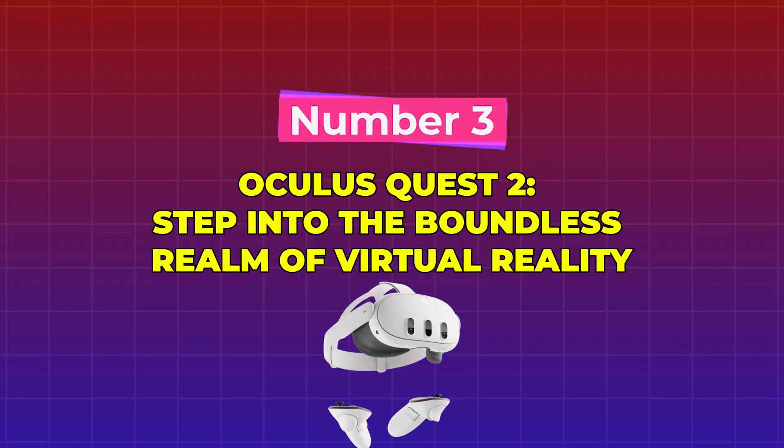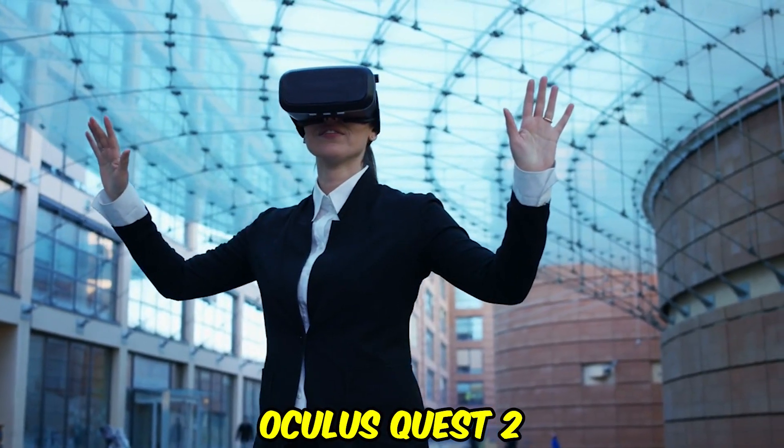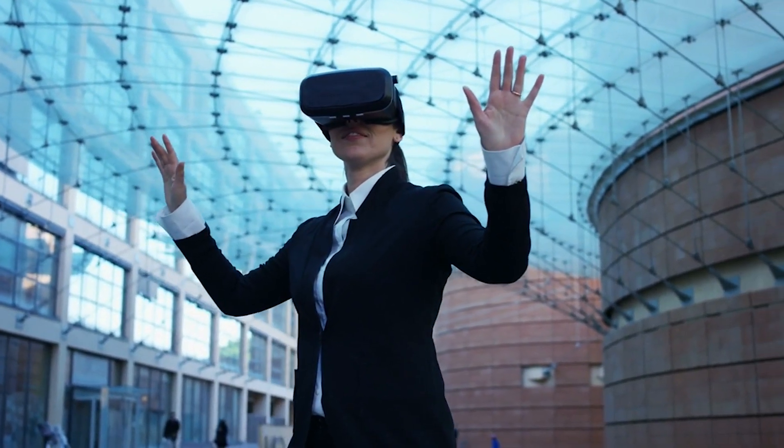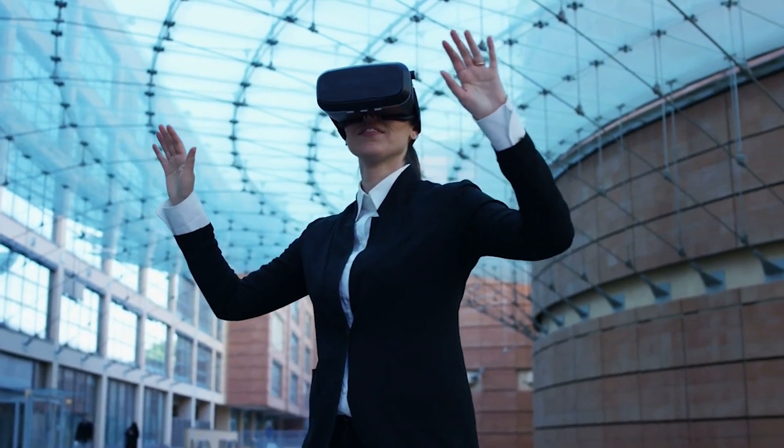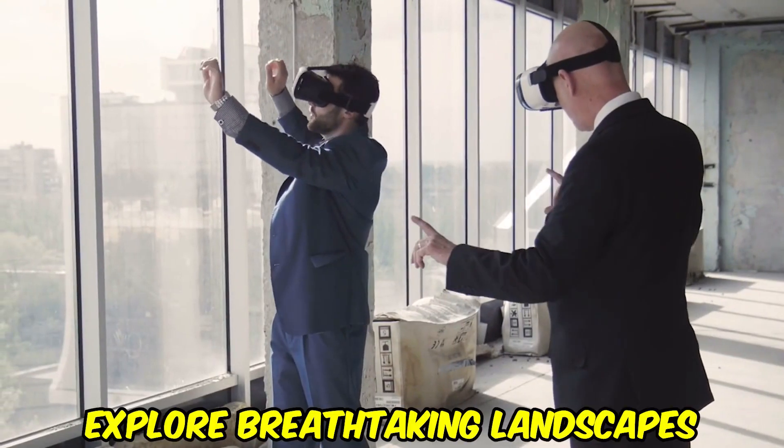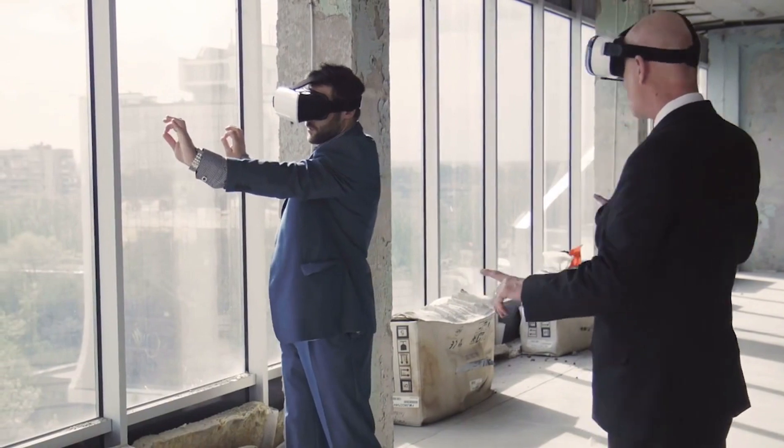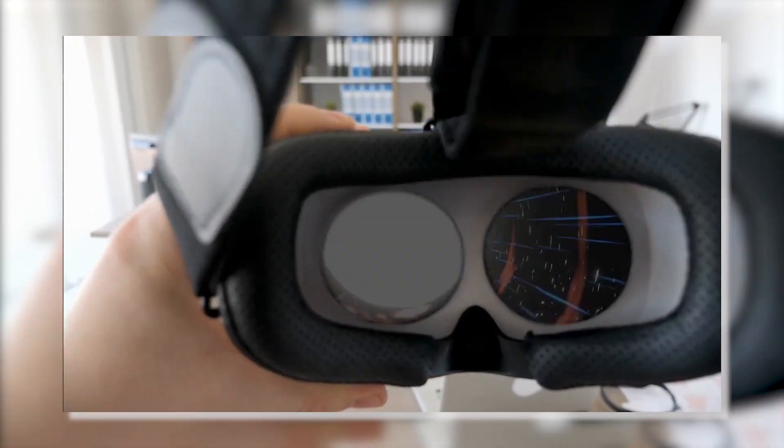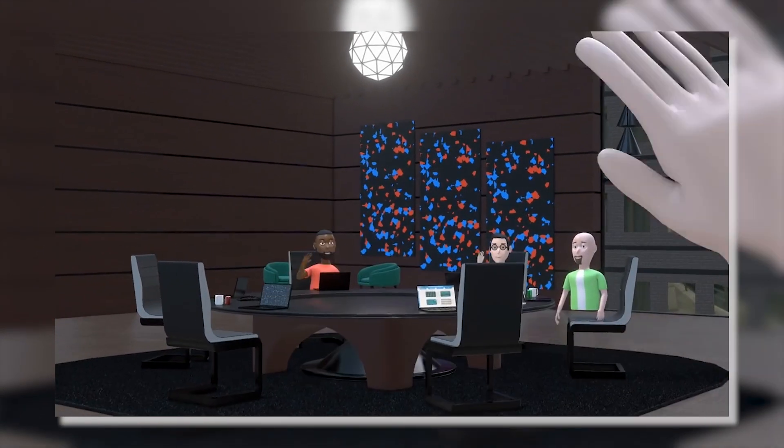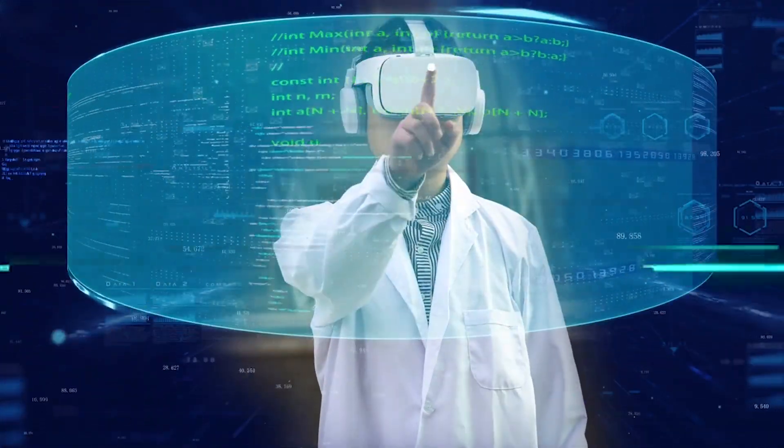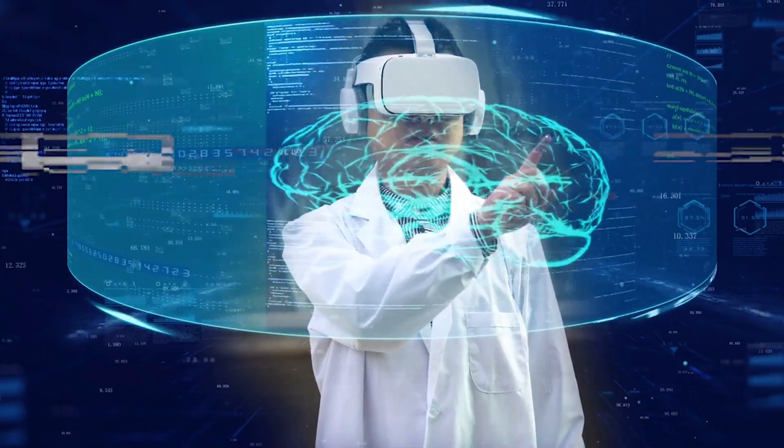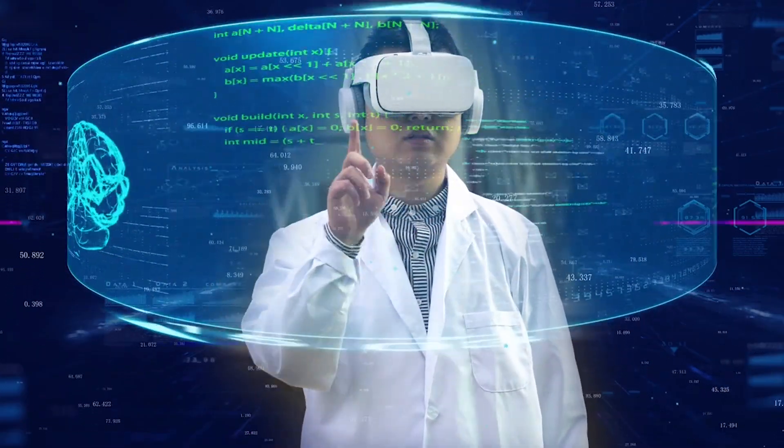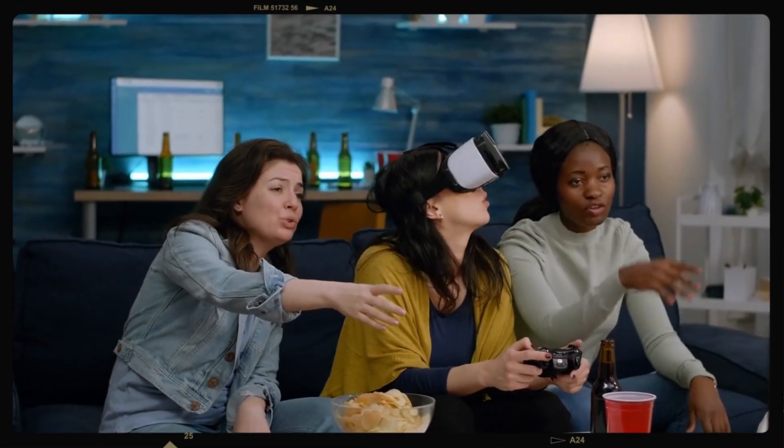Number 3. Oculus Quest 2: Step into the Boundless Realm of Virtual Reality. The Oculus Quest 2 will allow you to travel to a world that is beyond your wildest dreams. You will be able to explore breathtaking landscapes, embark on thrilling adventures, and communicate with friends in virtual surroundings when you use this all-in-one virtual reality headset.